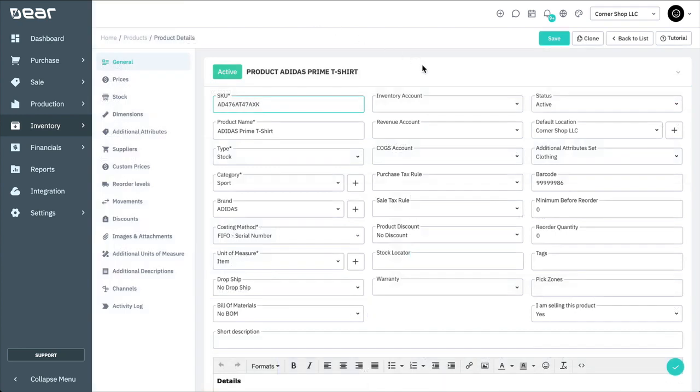Let's start by looking at an already created product to familiarize ourselves with the layout. The product screen is divided into two parts. The general information at the top of the screen, which holds most of the information about the product or service.